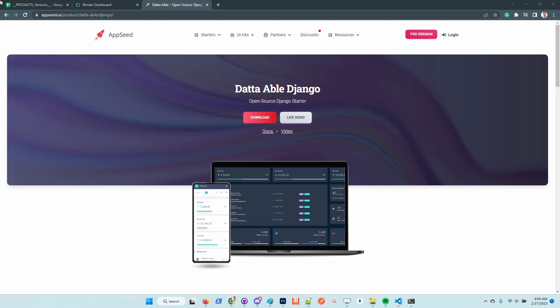Hello guys, thanks for watching. Adrian here from AppSeed. In this short video I want to say a few words about the latest updates of the DataAble Django version.